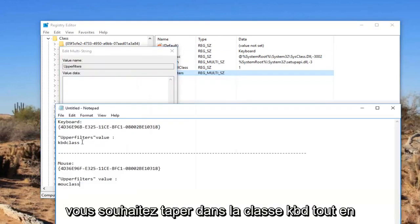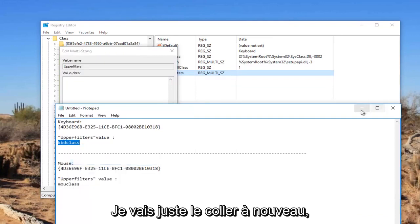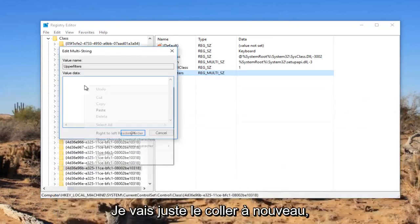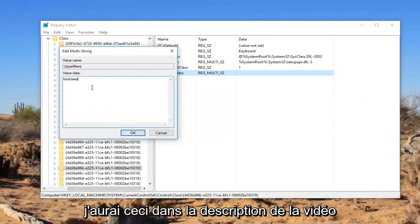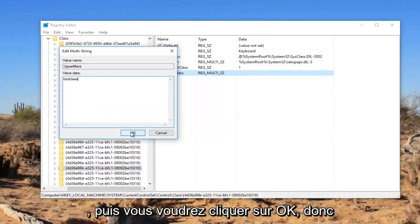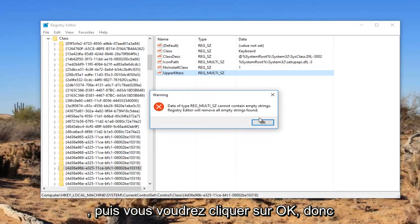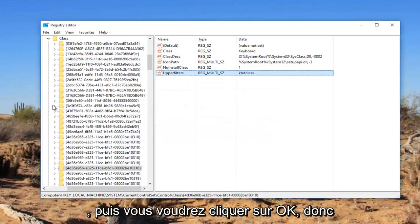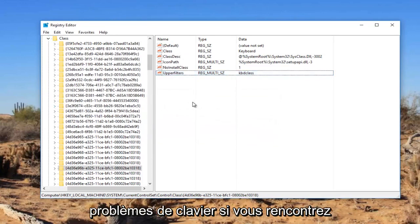In value data, you want to type in KBD class, all lowercase. I'm going to just paste it in. Again, I will have this in the description of the video. And then you want to click on OK. OK, so that should hopefully resolve your keyboard problems.